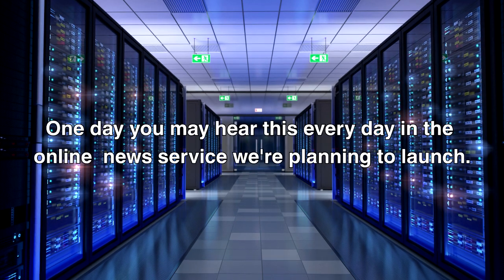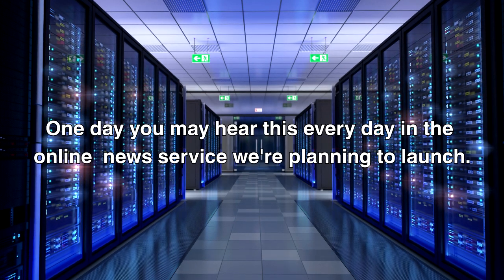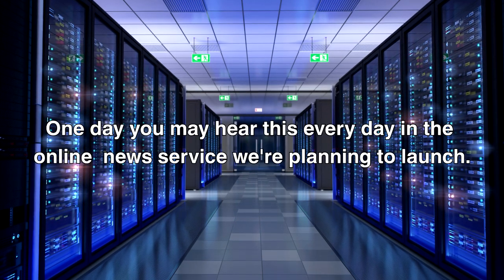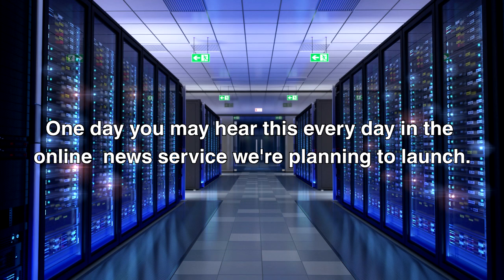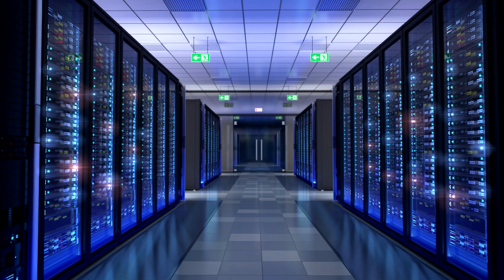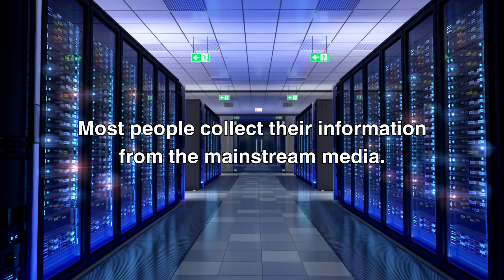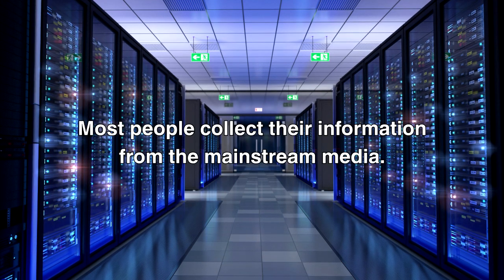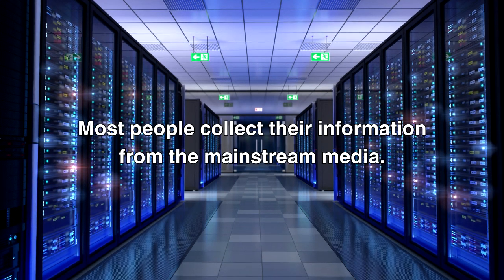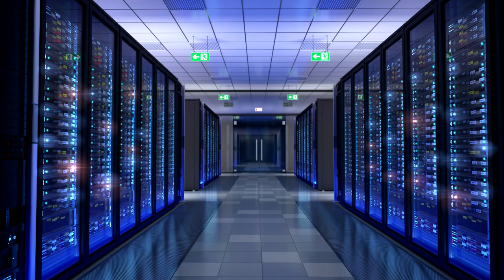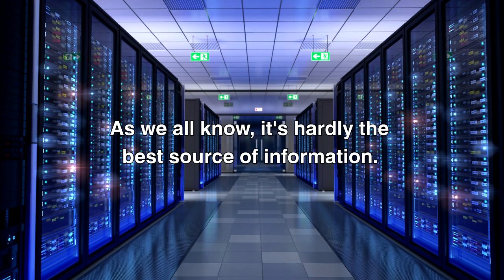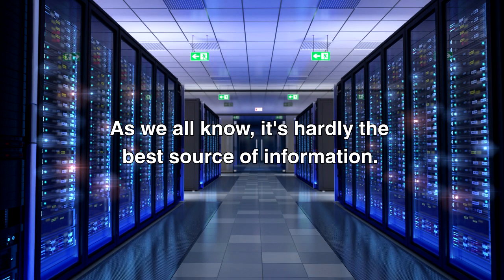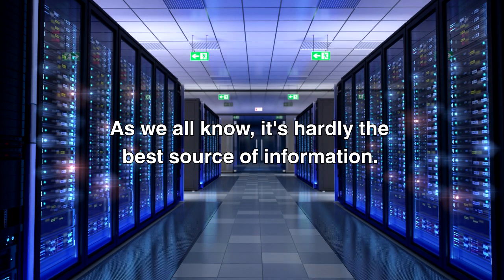One day you may hear this every day in the online news service we're planning to launch. Most people collect their information from the mainstream media. As we all know, it's hardly the best source of information.